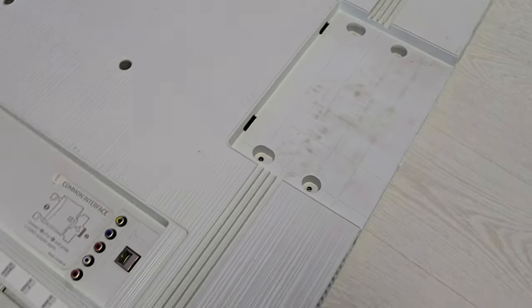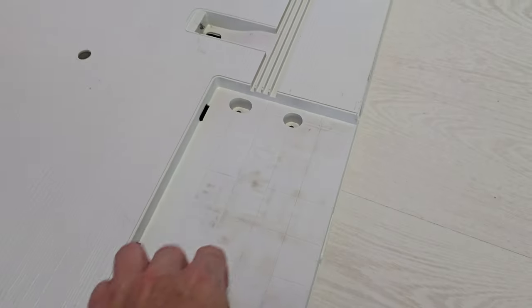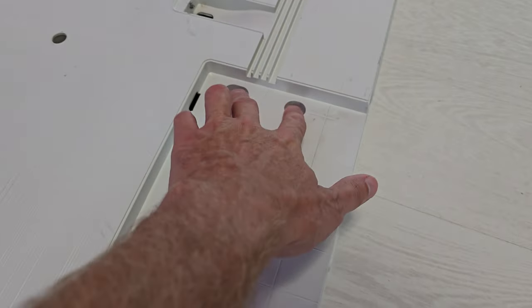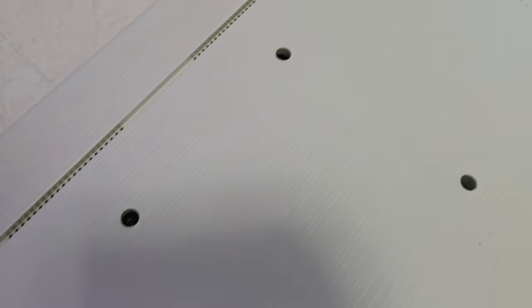Before that you have to unscrew these four screws here. And if you have some screws over here, maybe your TV is mounted on the wall.